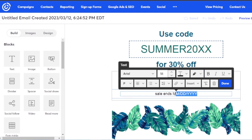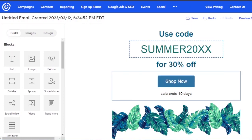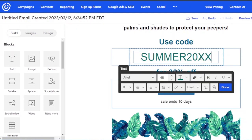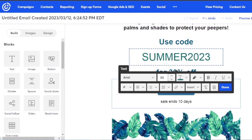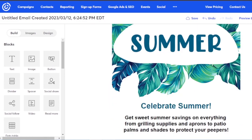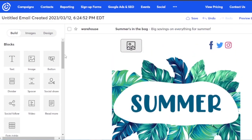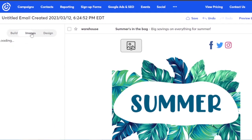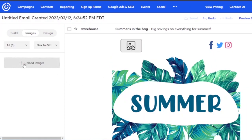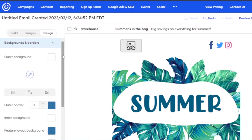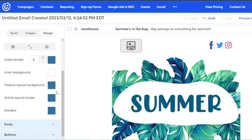I want to change 'Sale ends in' to 'Sale ends in 10 days' so people are informed — this is an authentic campaign I'm creating. I can also edit it to say 'Summer 2023' to make it look more professional. After you're done with the content settings, you can manage images — upload new ones by clicking on that option. If you want to change the design, click on 'Design' to adjust outer border, inner border, background, feature layout, and article layout to change the overall theme.